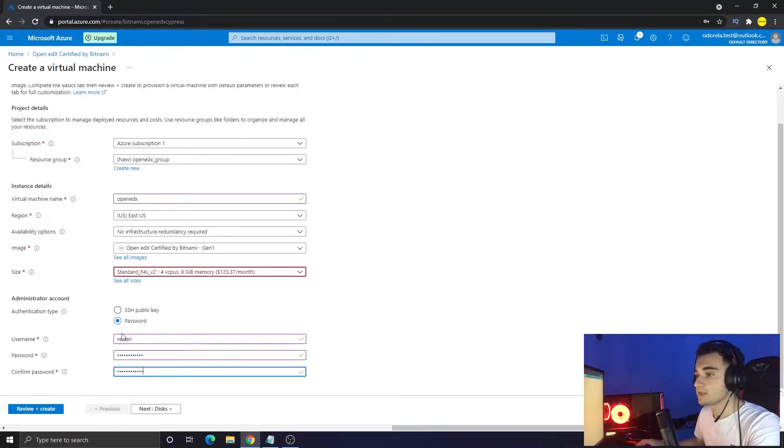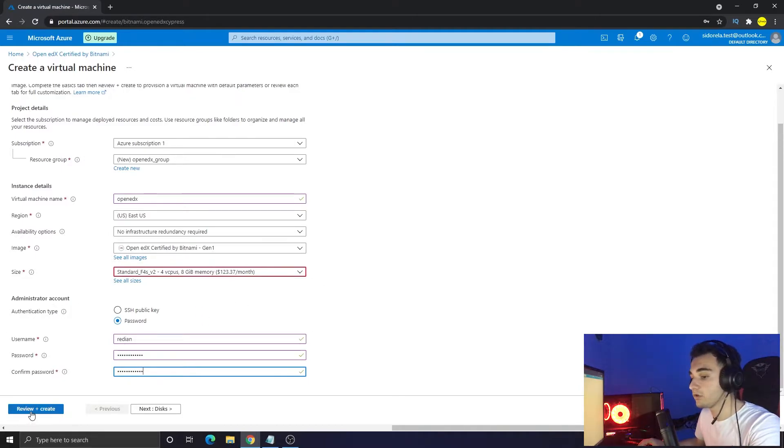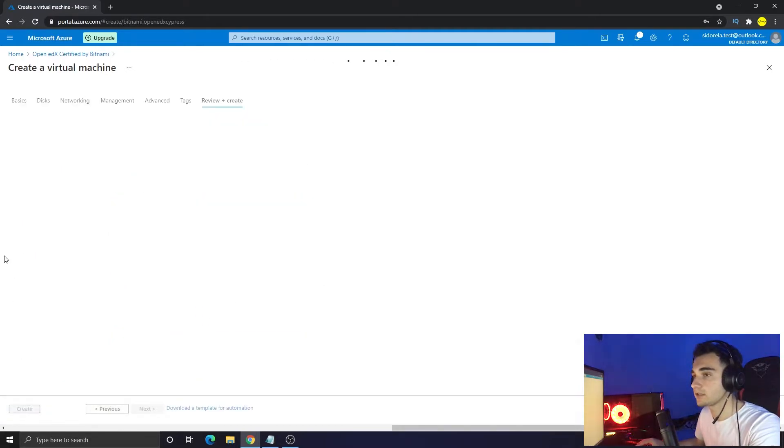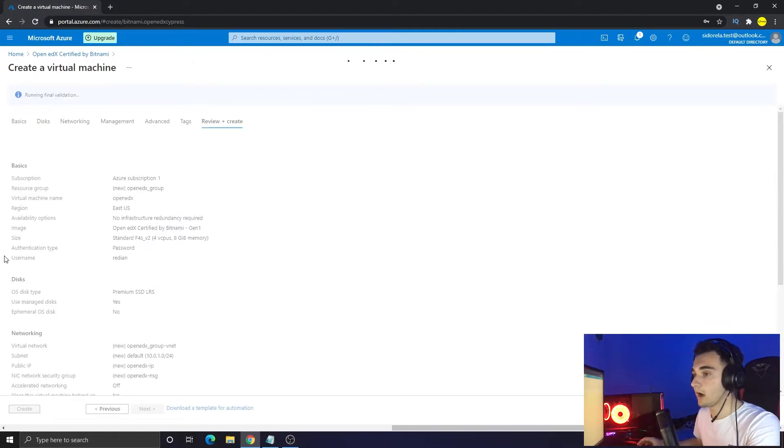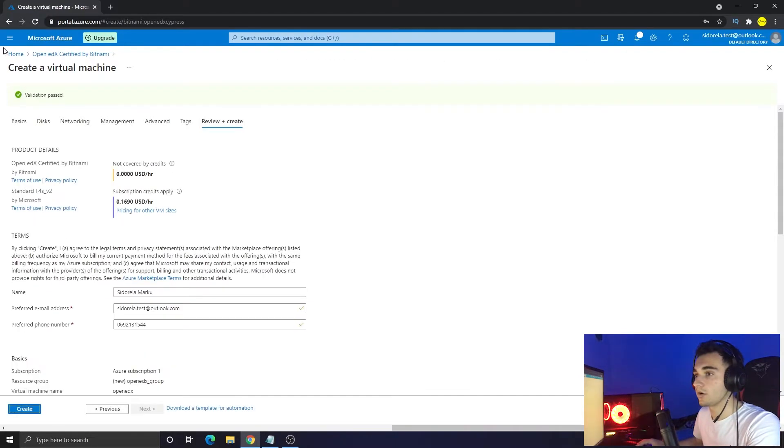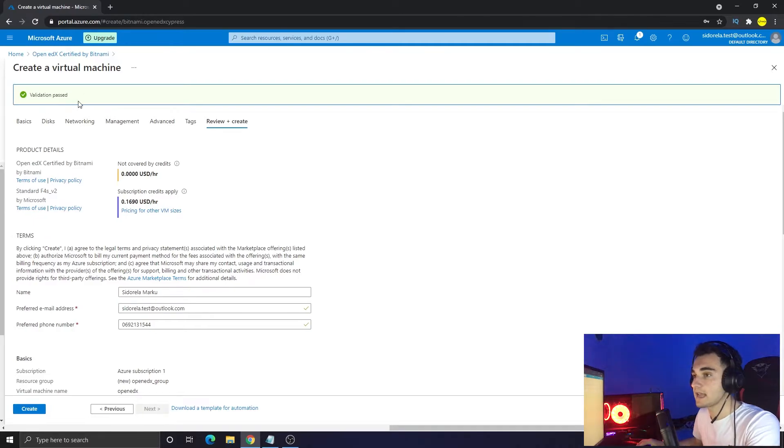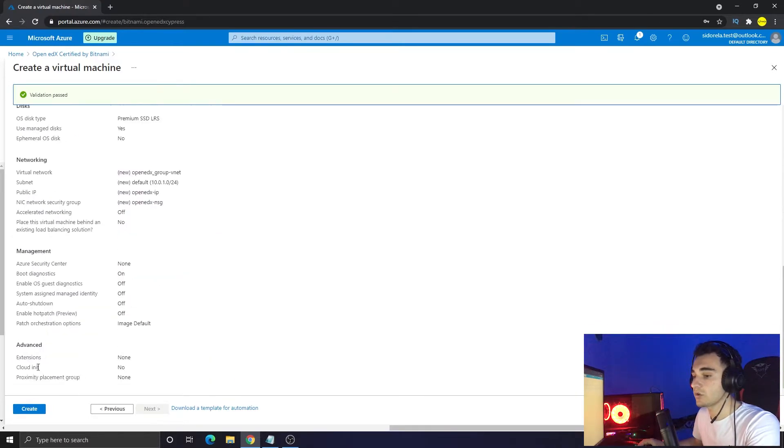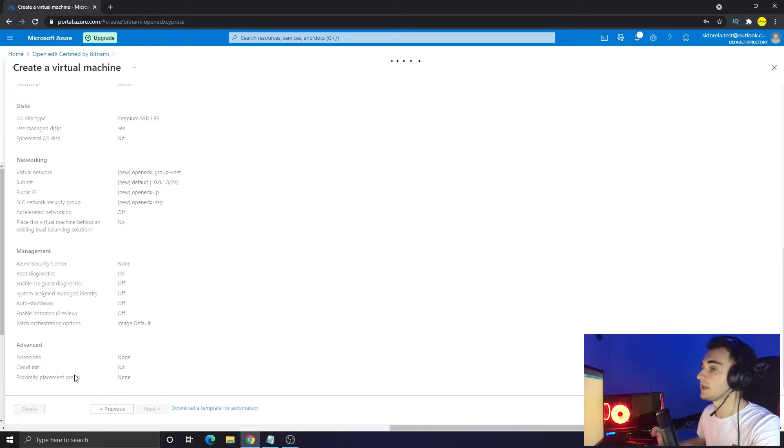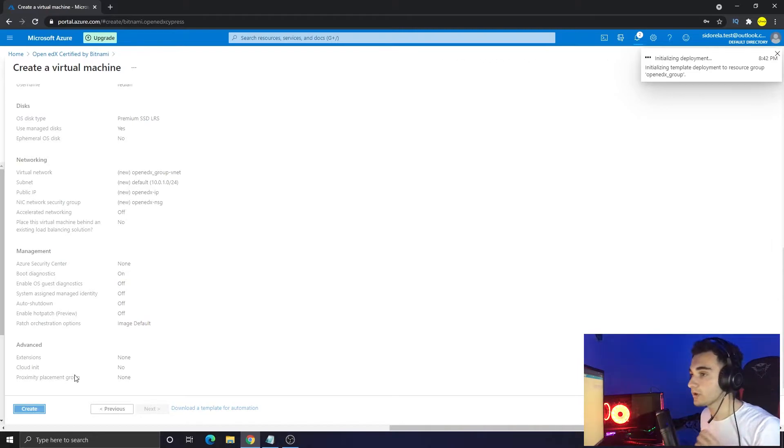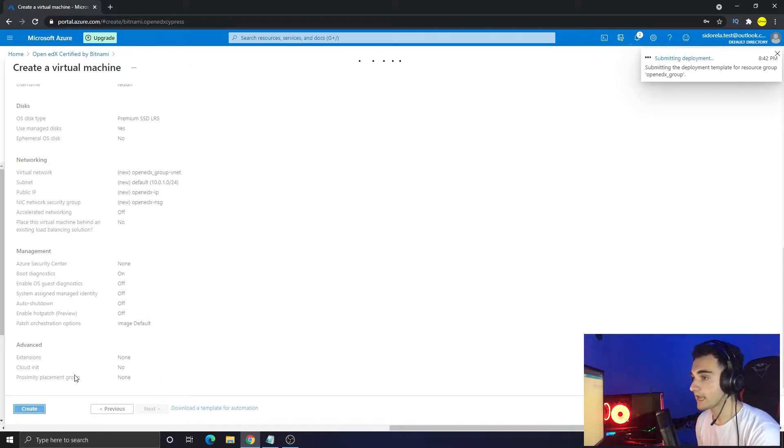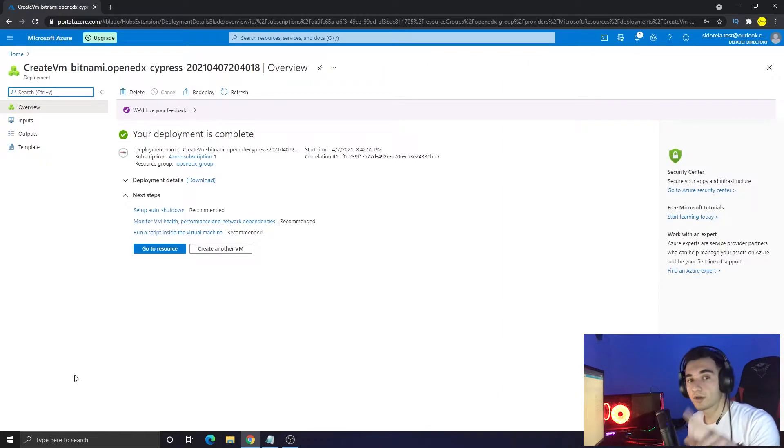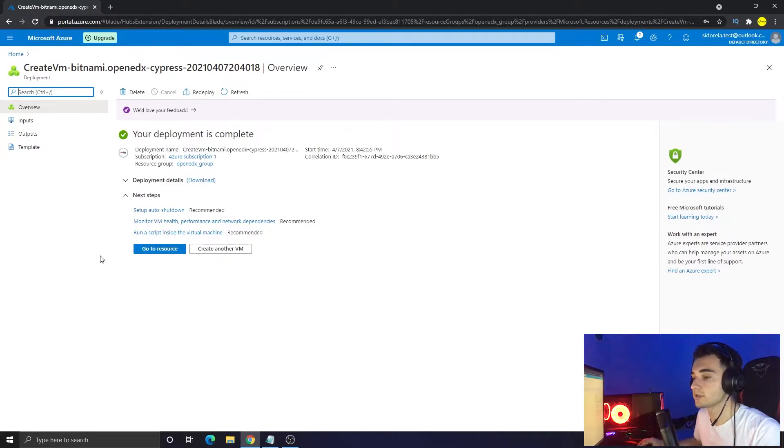Okay, so with all of these things we put here, now we have to click review plus create. Now it is going to review our settings. Okay, so the validation is passed and now we can create it. Just click on the create button and this will take some time and I will pause the video.